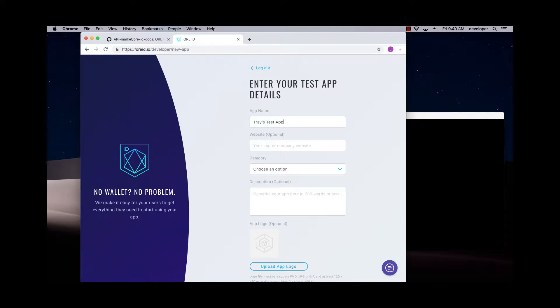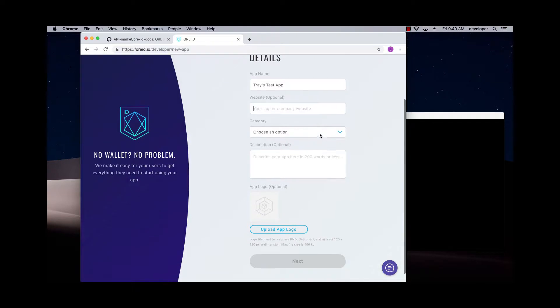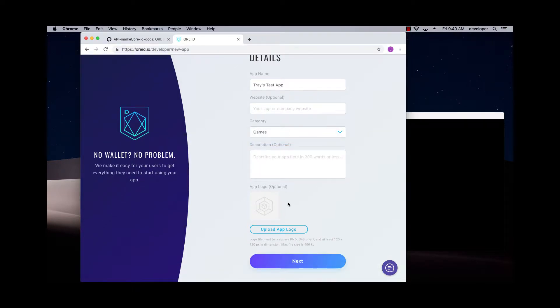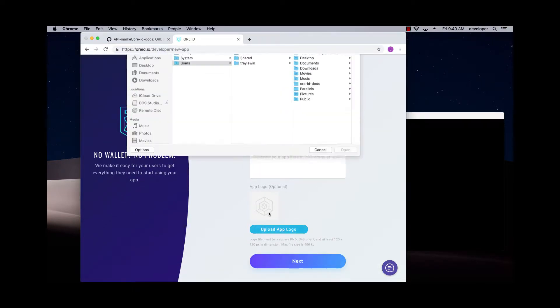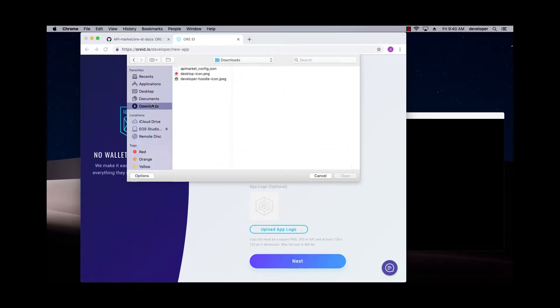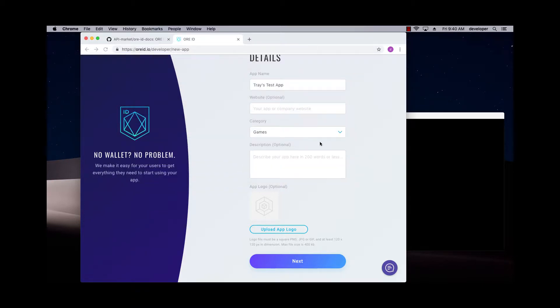So I'm going to give it a name for my app. You can put in your company's website, choose a category, and upload an image. So I'm just going to pick a random image here.